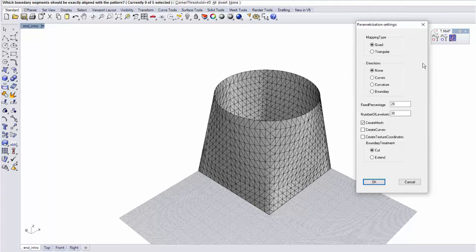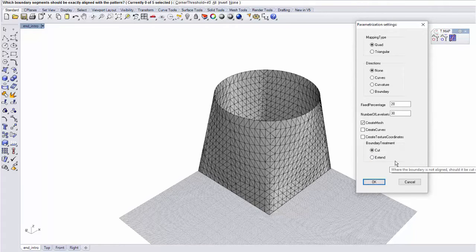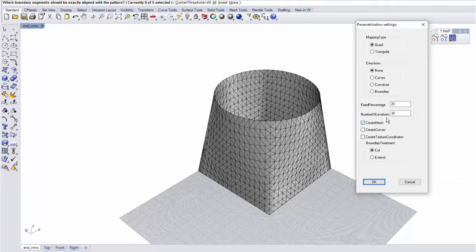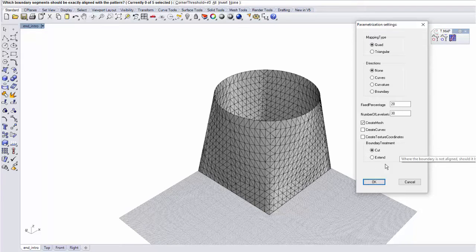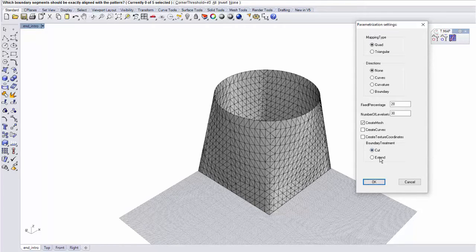You'll notice that in this case, the menu is longer than in the case of closed meshes. Right now, I'm not going to look at all the options, but I'm just going to start with this new box here called Boundary Treatment, which offers you two options, Cut or Extend.